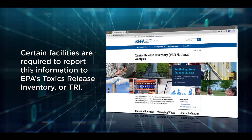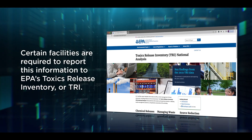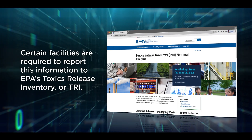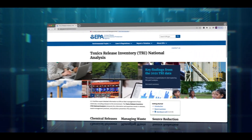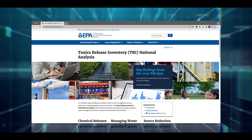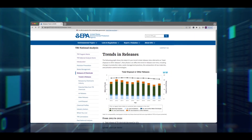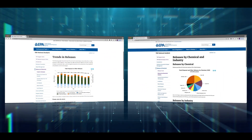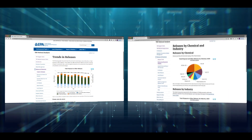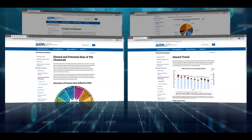Certain facilities are required to report this information to EPA's Toxics Release Inventory, or TRI. Each year, EPA publishes the TRI National Analysis, an interactive, web-based report that summarizes the information reported by U.S. facilities for the previous calendar year.